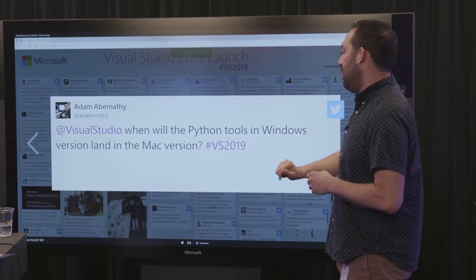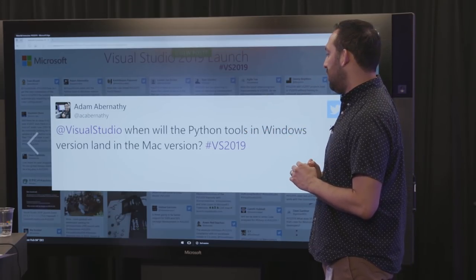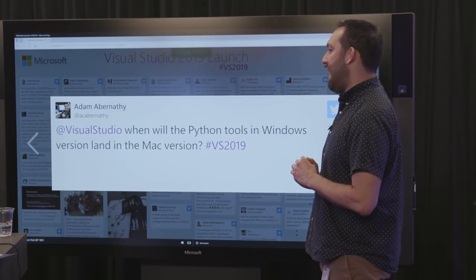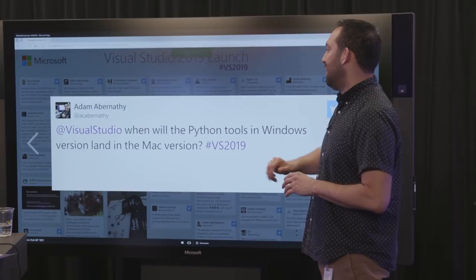When will the Python tools in the Windows version land in the Mac version? No ETA yet. We're definitely listening to feedback there. We have the ability to add new languages and we're doing that all the time, but Python is not on the immediate delivery.